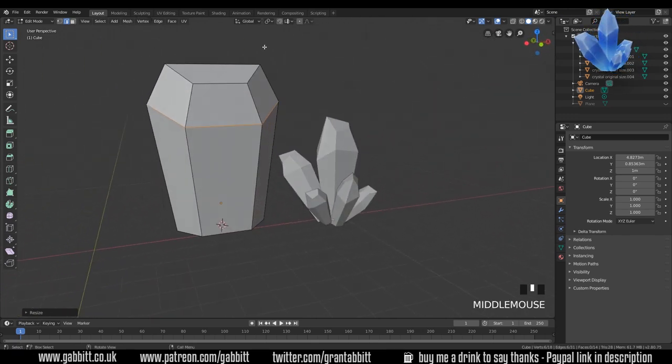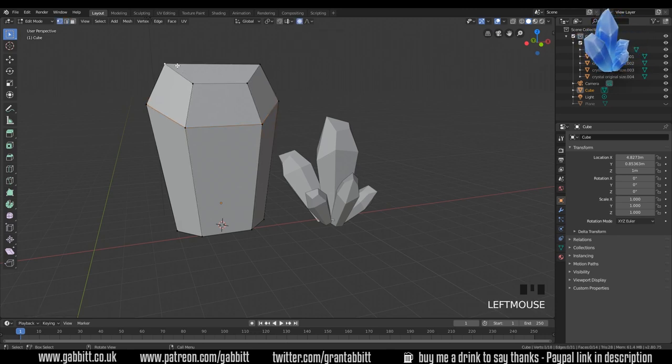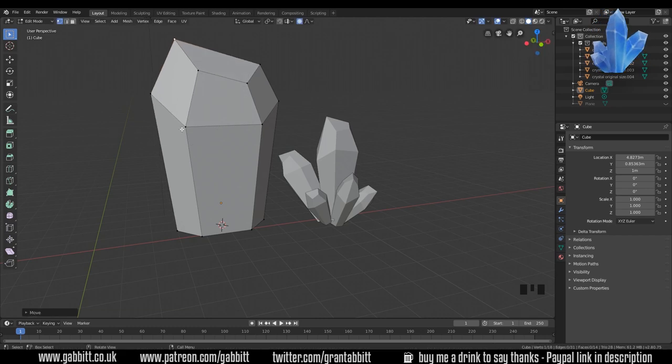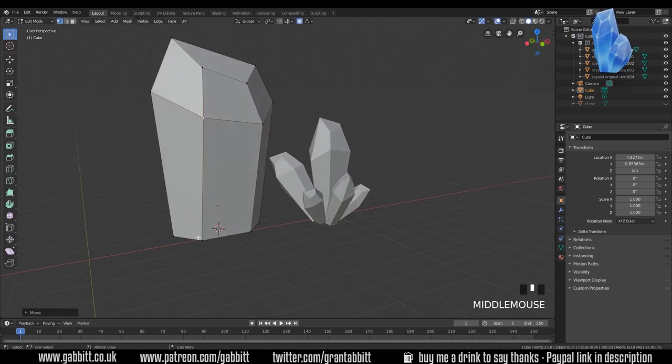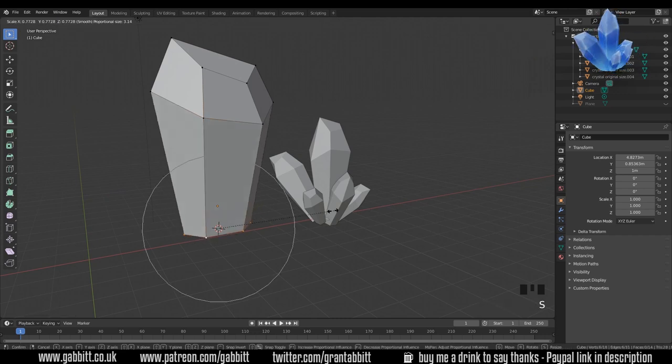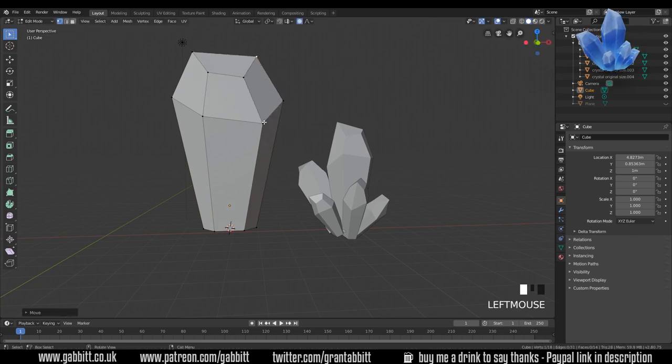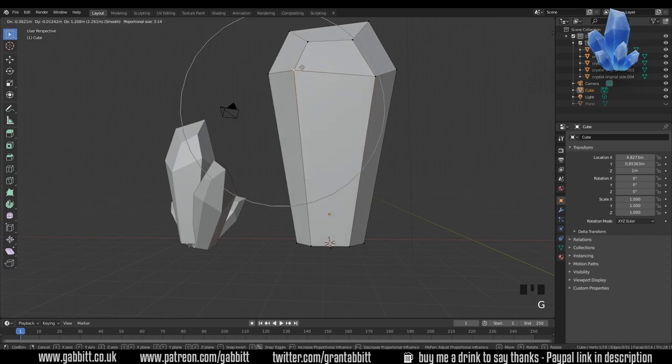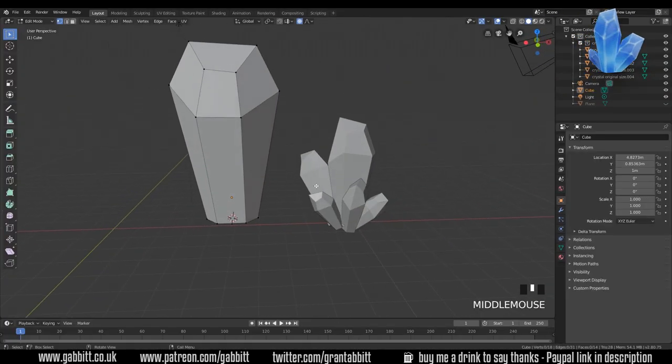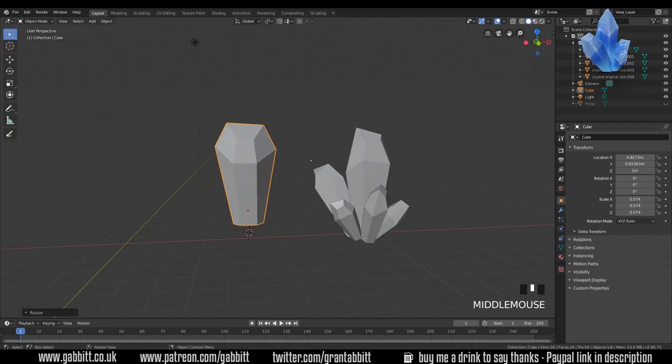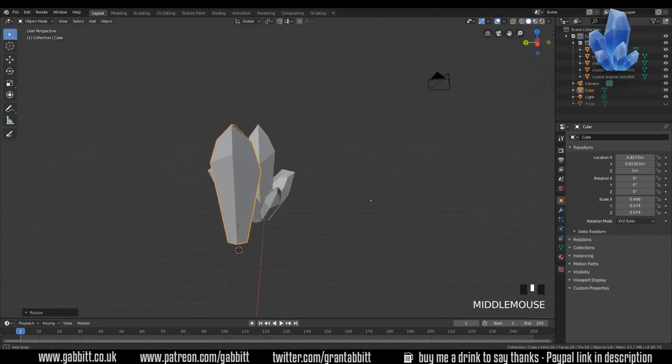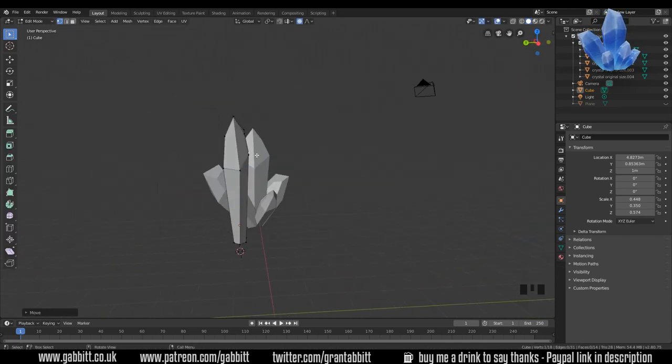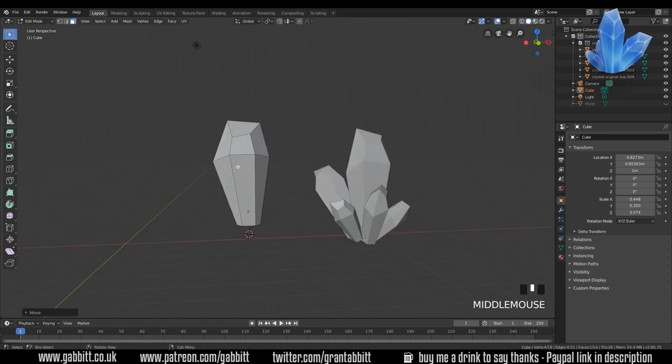Making a really big crystal this time. Control R and do a loop cut around the middle there. Bring it up and scale it out. So you can see the idea of a crystal there, fairly straightforward. The last thing I do is go into proportional edit. That button there. One on my keyboard and select a vertices. G to grab and I can wheel to make this circle of influence bigger or smaller. And now I can move these things around by pressing G to grab. I'll select all the ones at the bottom, alt left click for that and scale them in.